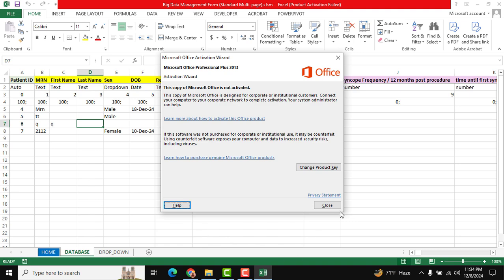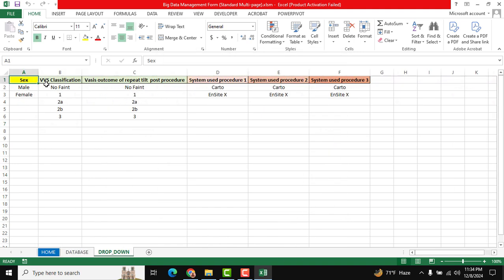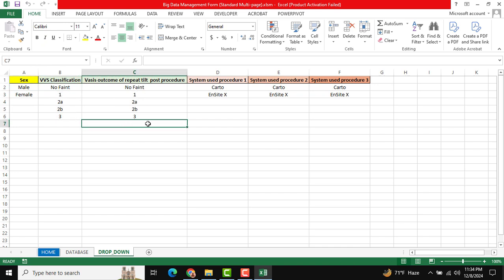This is for the drop-down list. You can see the headings, and heading-wise you can change or edit the drop-down list. If you change anything, it will be reflected in the user form. You just need to click the refresh button.